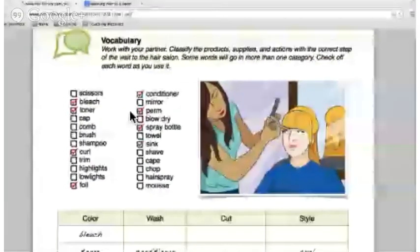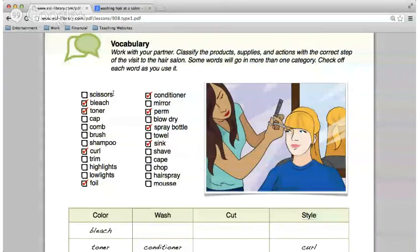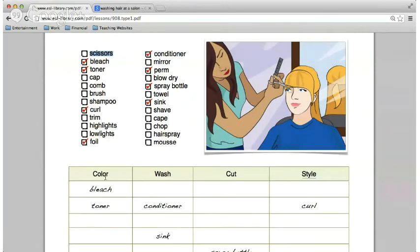We have some vocabulary words in two columns. Read the word and tell me where it belongs — under color, wash, cut, or style. We already have some placed: color, bleach, toner, foil; wash: conditioner and the sink; cut: spray bottle; style: curl and perm. Daniela, first word — scissors. That is pronounced scissors. And where would that go? Cut. Yes, scissors go under cut — that's what they use.